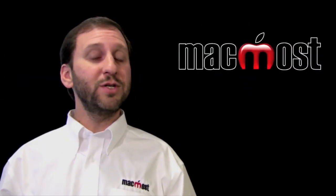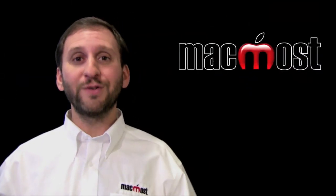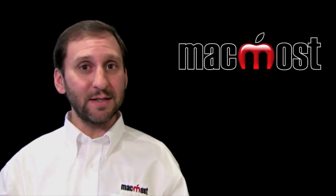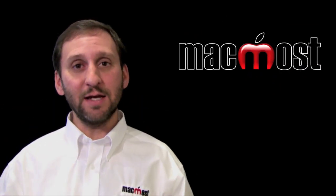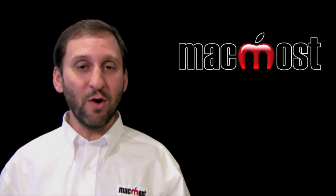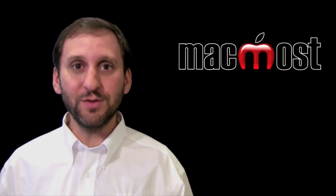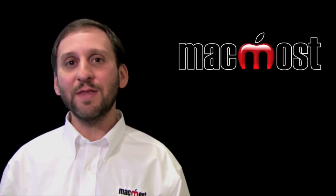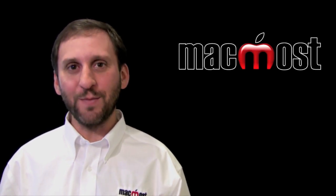So learning to use footer rows and condense your table to exactly the size you need to contain the numbers is key to getting the most out of using iWork Numbers. Until next time this is Gary with MacMost Now.